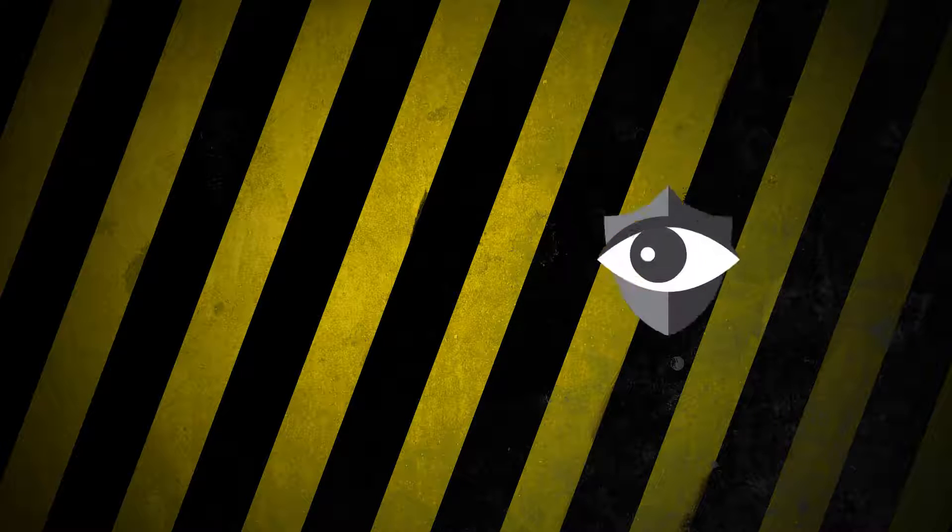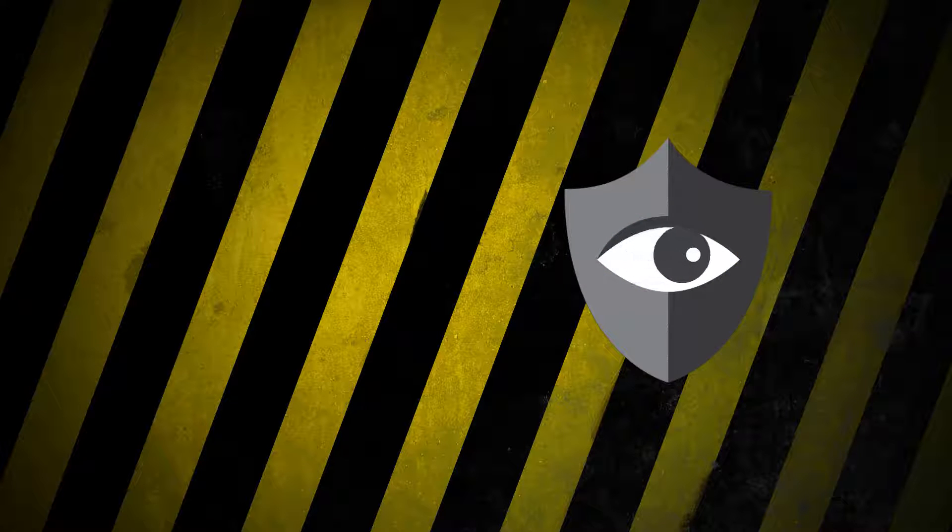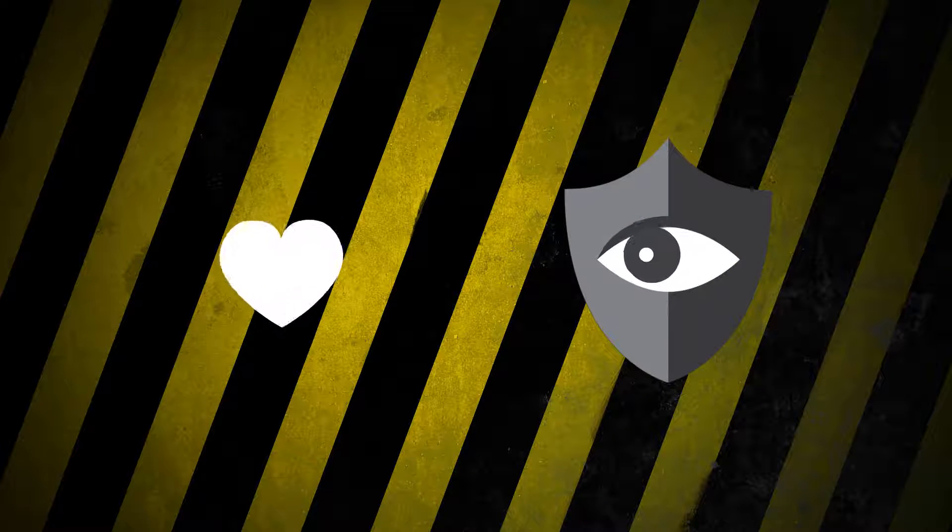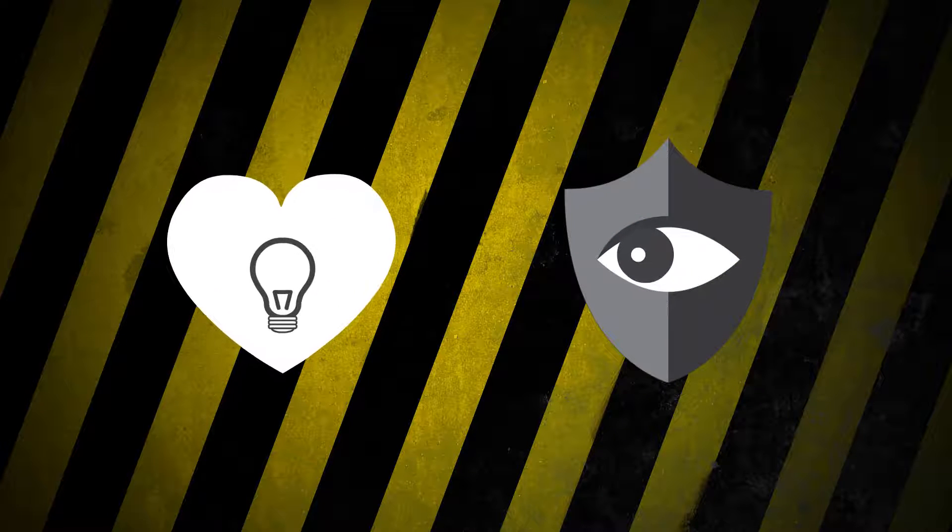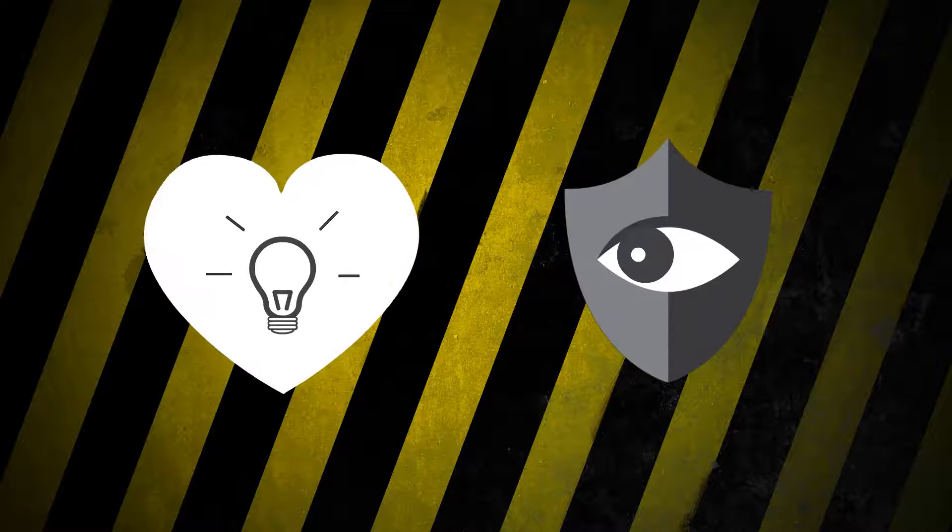Wouldn't it be much more secure if you could look into the blind spot at the heart of your power system?